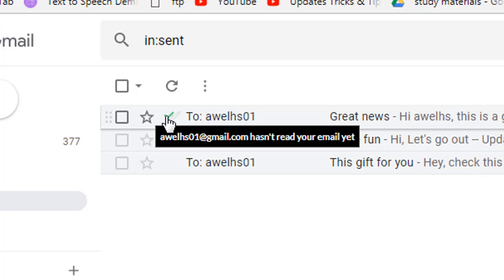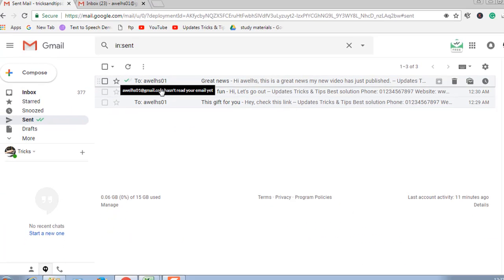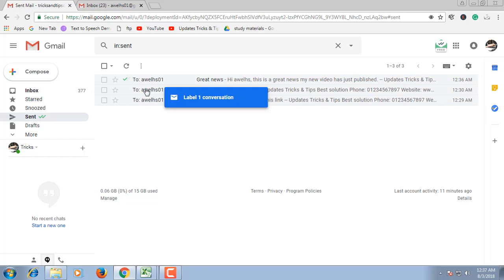Notice here, it shows one tick mark because this mail hasn't been seen by the receiver. When they see it, it will show a double tick mark.